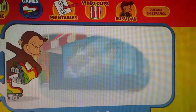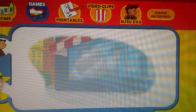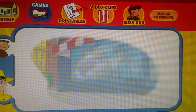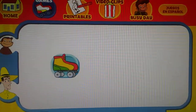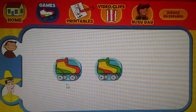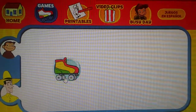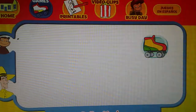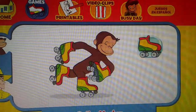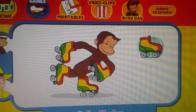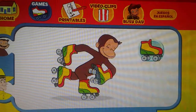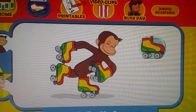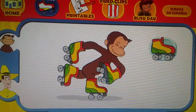Ready? Here comes George. Which skates was he wearing? Did they look like this one, this one, or this one? Good job!